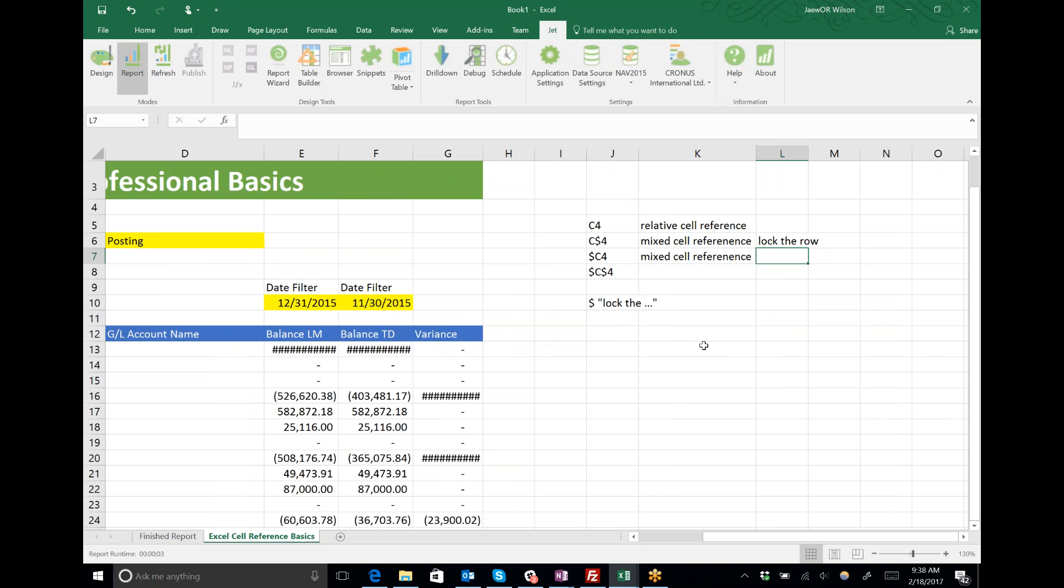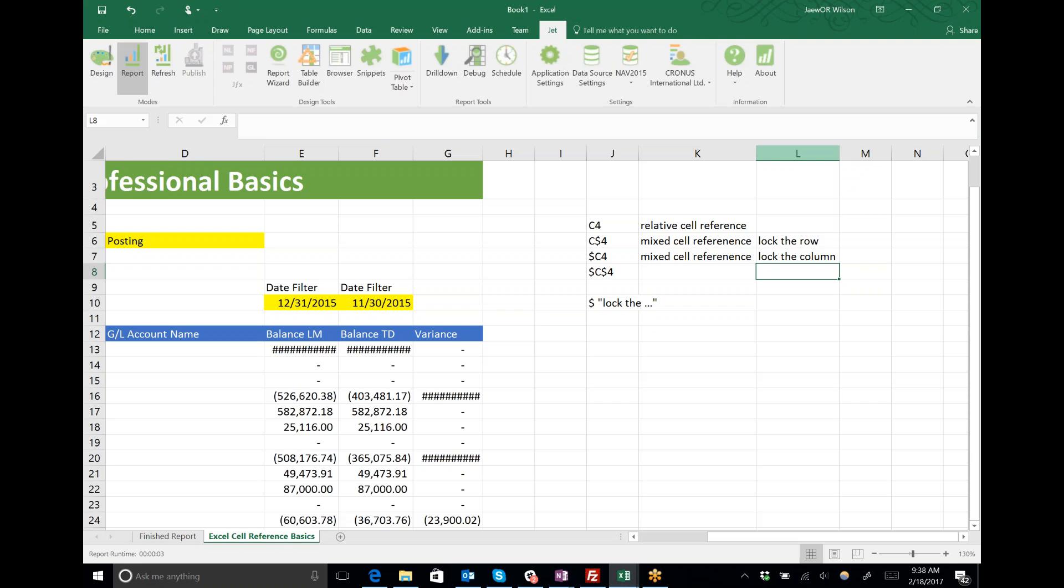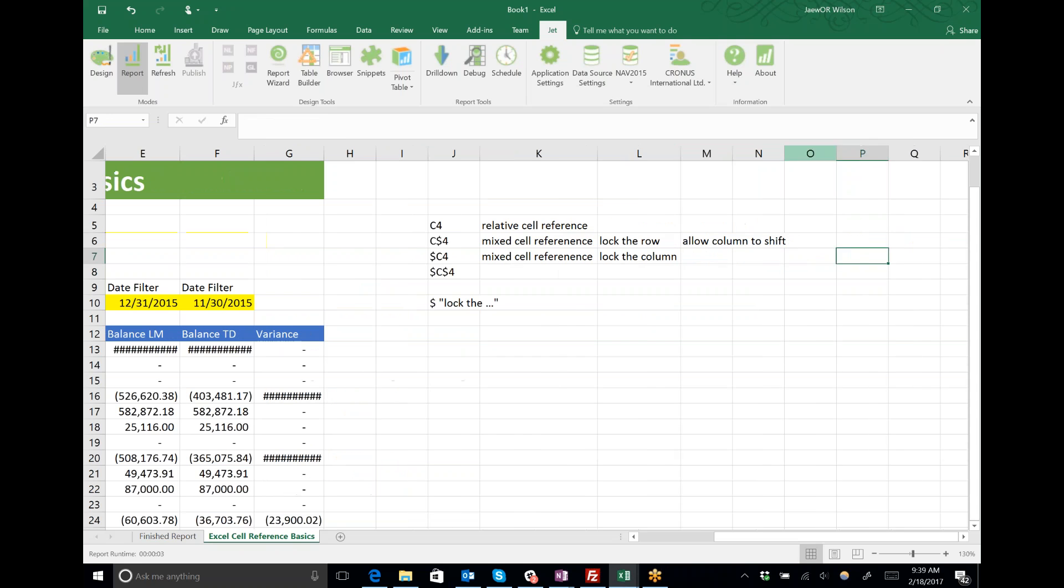Alternatively, dollar sign C4 says lock the column. If you don't want to think in terms of what is locked, you can think about what is allowed to shift. With C dollar sign 4, the column is allowed to shift.